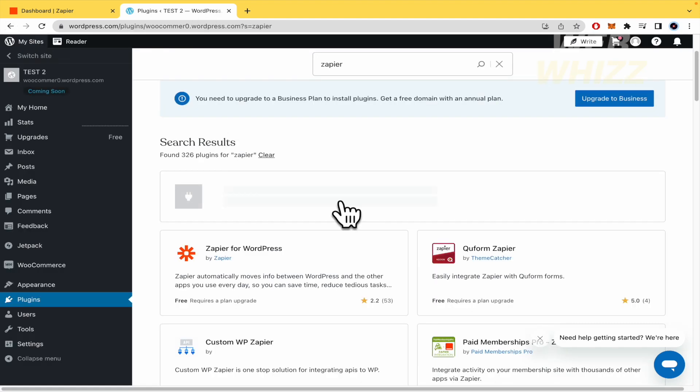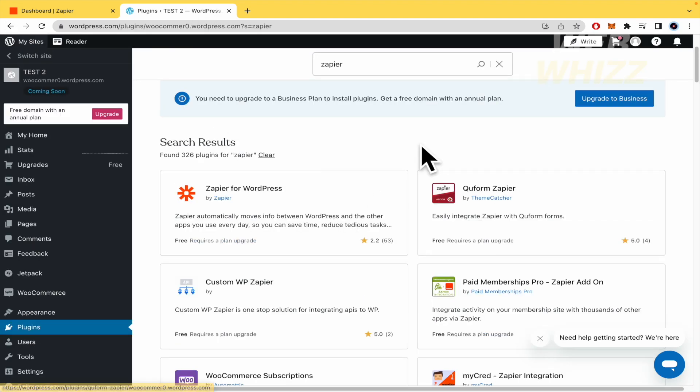But for now, I'm not going to make that upgrade to the Business plan here on WordPress. Unfortunately, that's the condition.